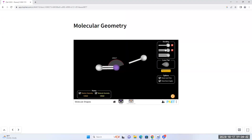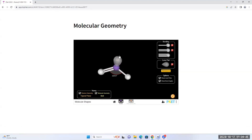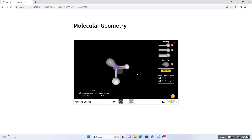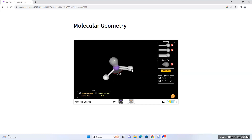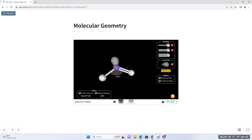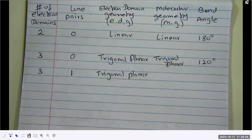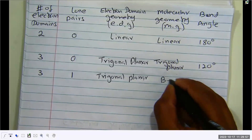In this situation, if you forget about the lone pair which we cannot see, and just look at the molecule, what kind of shape do you see? It's not linear anymore. It is called a bent geometry — because this thing is bent. It's not a perfect linear stick anymore. Therefore the molecular geometry is called bent.